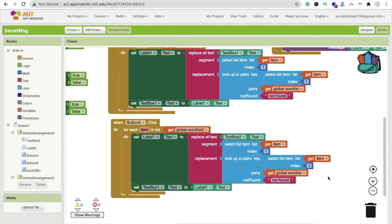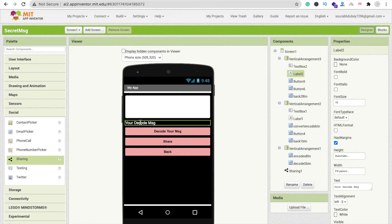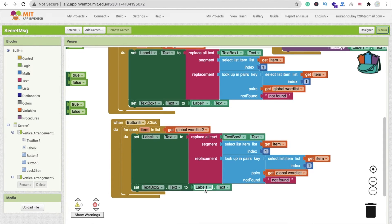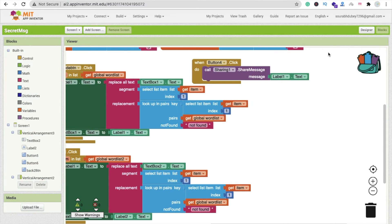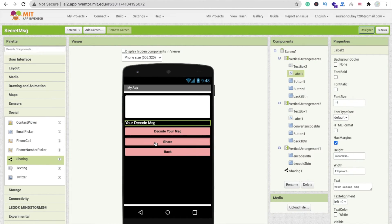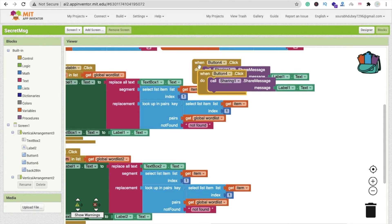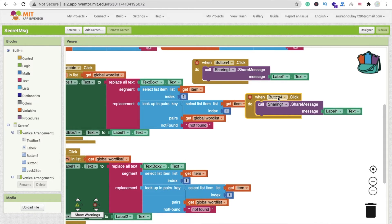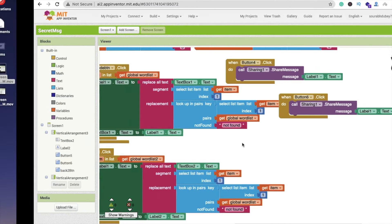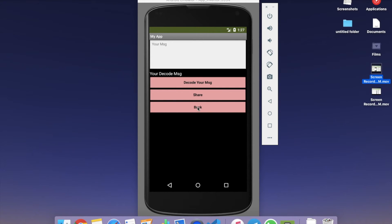Go to blocks and change textbox1 to textbox2. The item stays the same, look-up-in-pairs stays the same, but set textbox2 and label 1 should be label 2. Go to design and find label 2, then go to blocks and change it to label 2. Go to design again and find the share option for decode — button 6. Copy-paste and change button 4 to button 6. That's the decode share done.